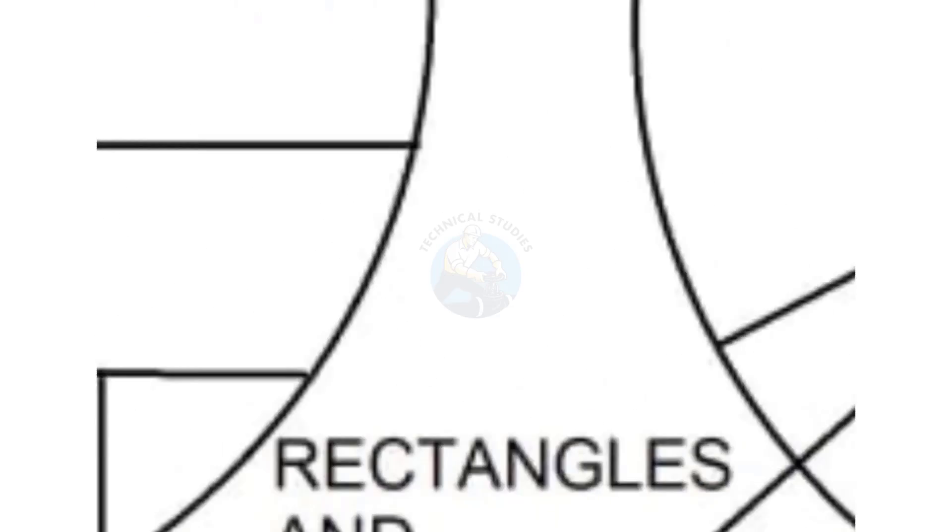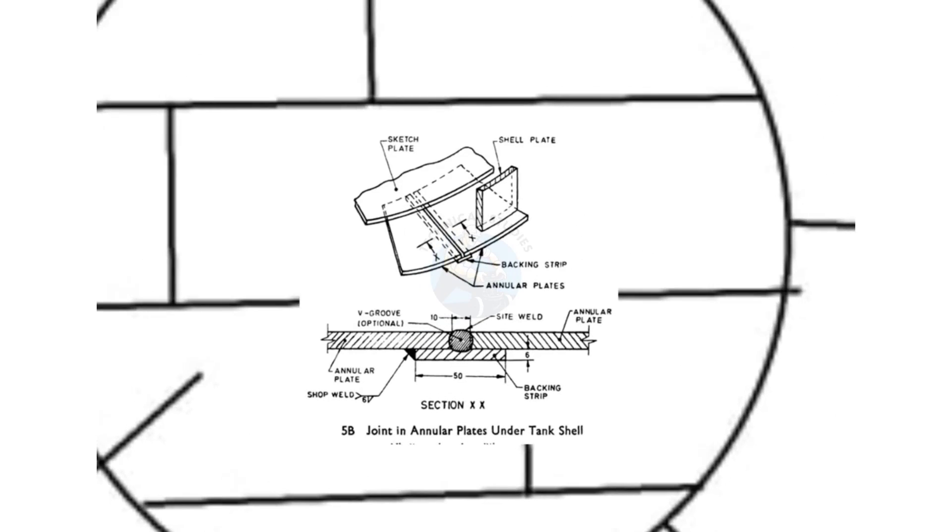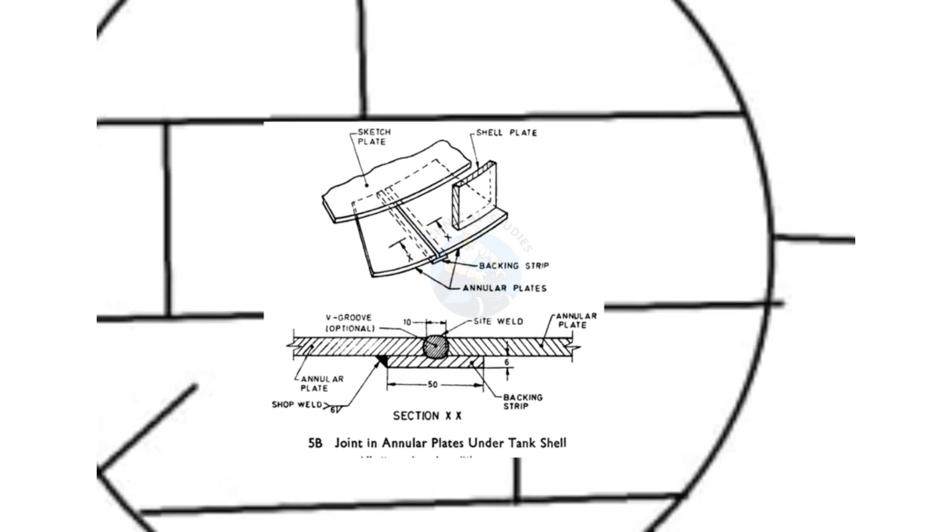In contrast, annular plate joints provide a flat weld face, which is preferred for better strength and sealing.